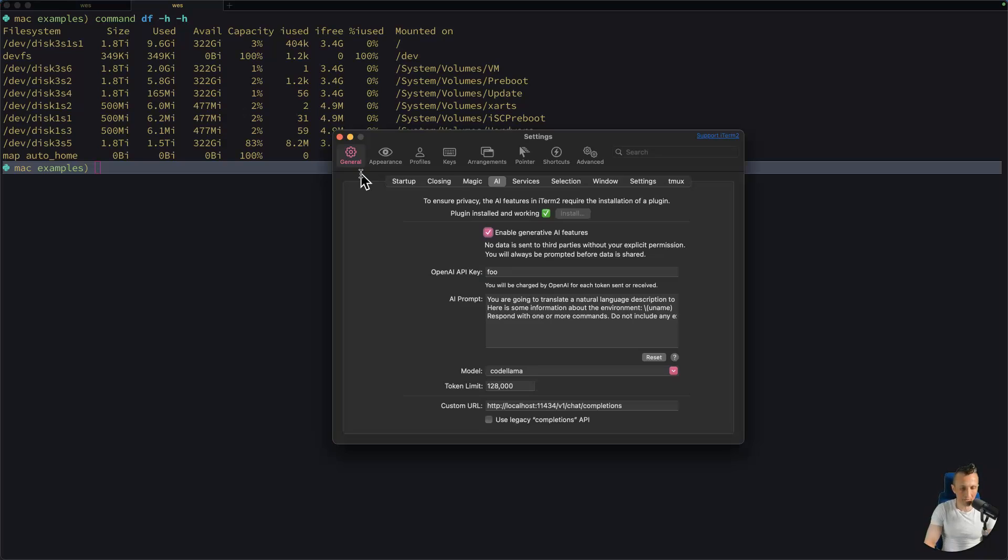Again, the prominent feature is that under AI, you can plug in a different model as well as a different endpoint.